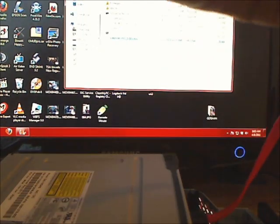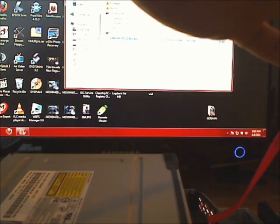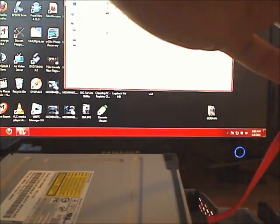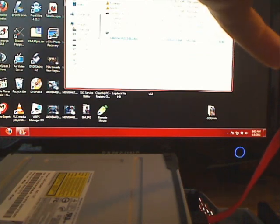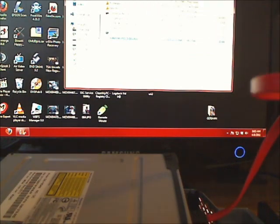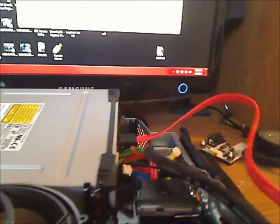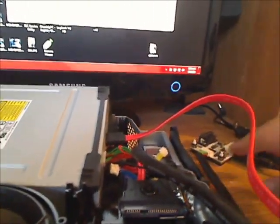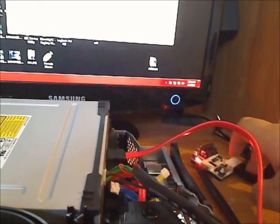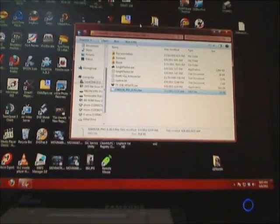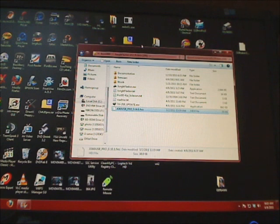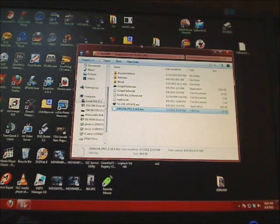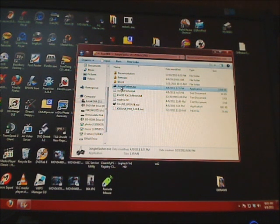Let's go ahead and connect the SATA port to the 360 here, and we're going to power on the drive.